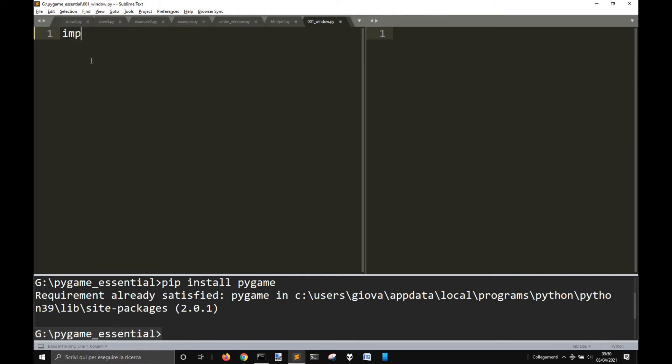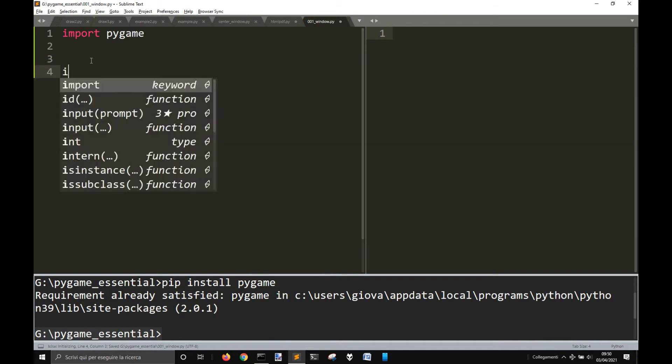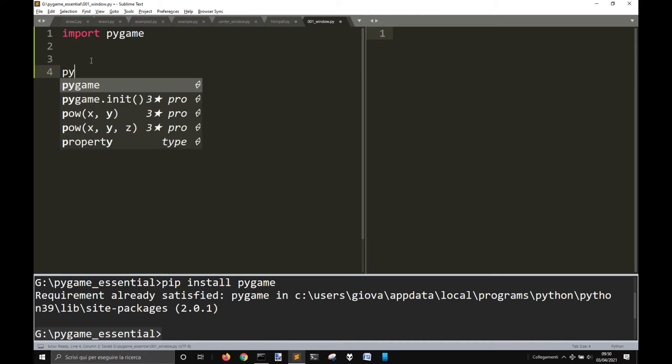Let's import pygame, just like this with no other things. Let's first of all pygame init.